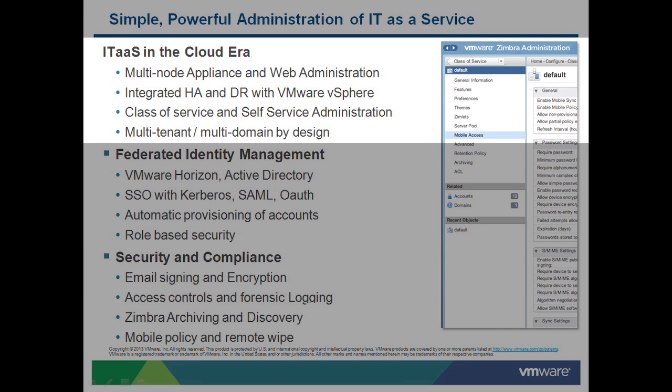Class of service and self-service administration are key features. Class of service allows you to set policies for all of your users and deployments. Self-service administration lets you delegate administrative tasks to different levels of support and enable end users to manage entities like distribution lists. Zimbra offers a fully multi-tenant, multi-domain application by design.